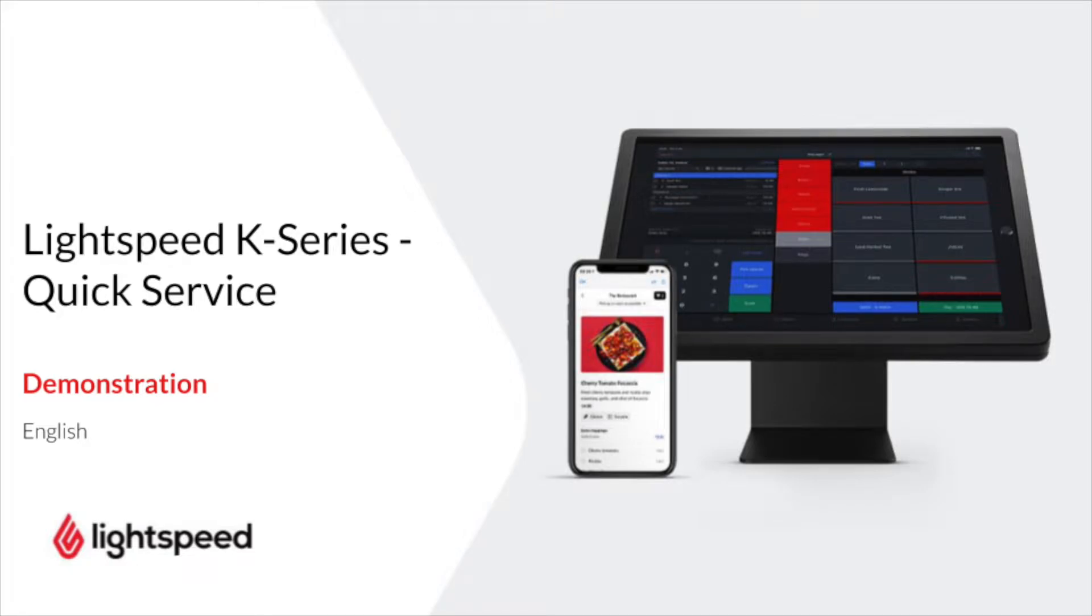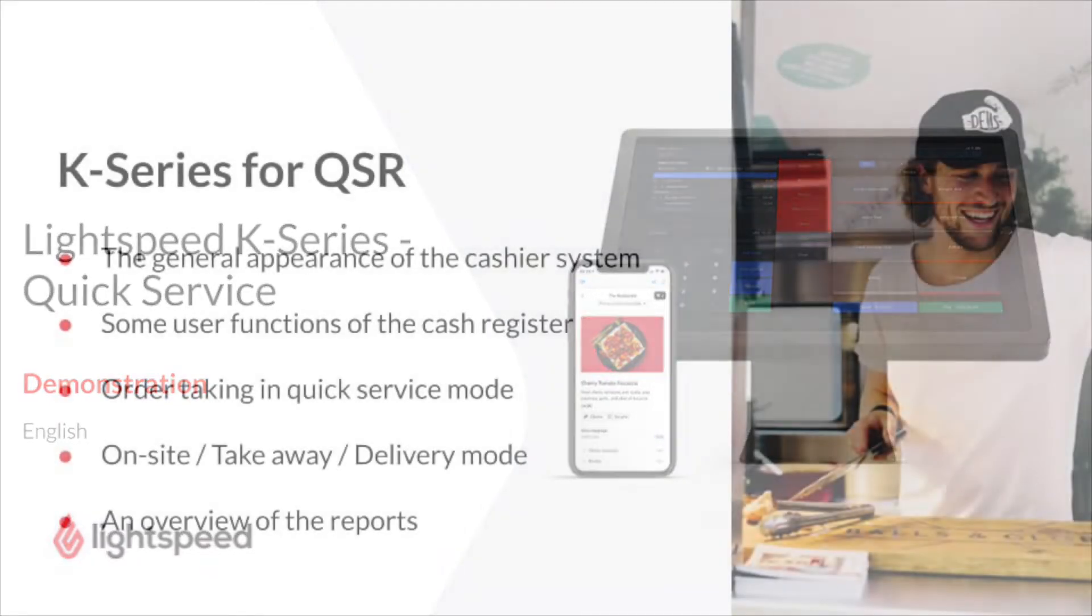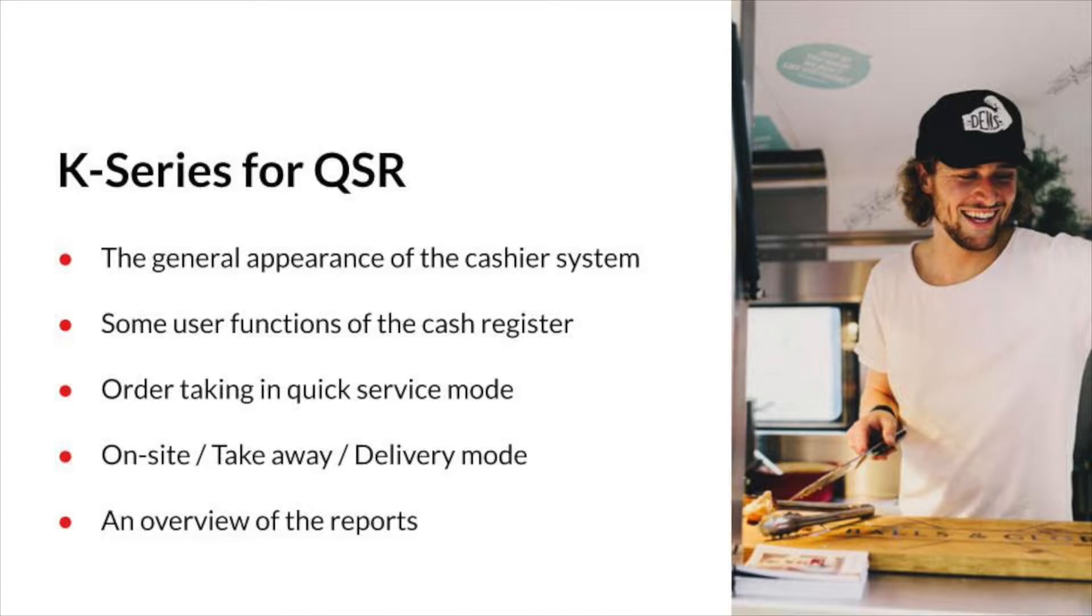Welcome to Lightspeed, my name is Nick. In this video I'm going to tell you about the Lightspeed K-Series POS system and will focus on how it works for fast food outlets such as restaurants with counter sales, bars, cafes or food trucks. In this video we will discuss the following points: the general appearance of the cashier system, some user functions of the cash register, order taking in quick service mode on-site or to takeaway and delivery, and an overview of the reports.